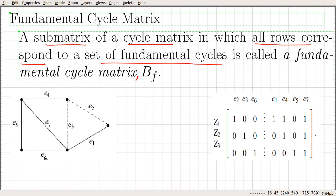Recall the definition of fundamental cycles. Fundamental cycles are defined with respect to a spanning tree. If you want to see the definition, refer to the video given in the description of this video.